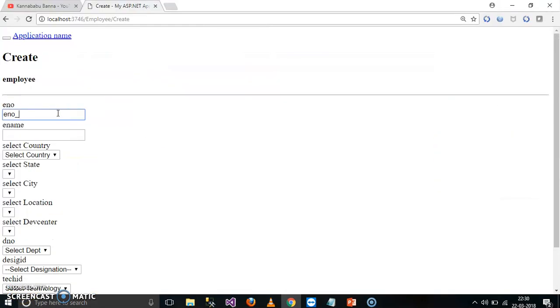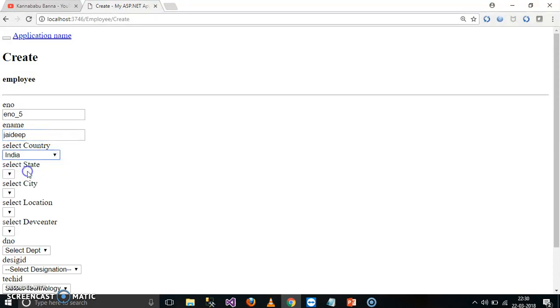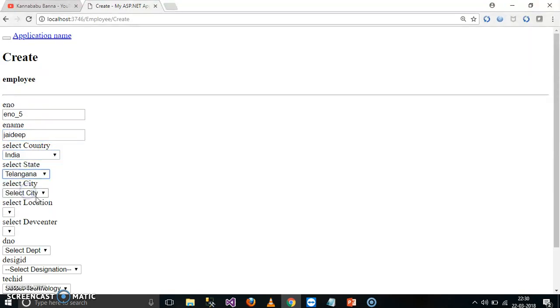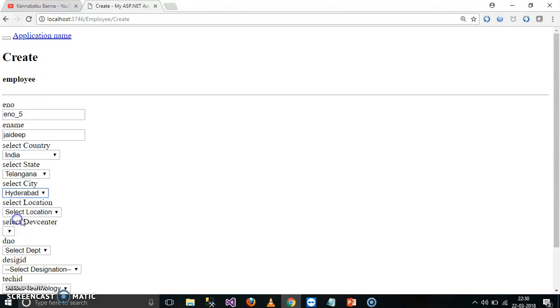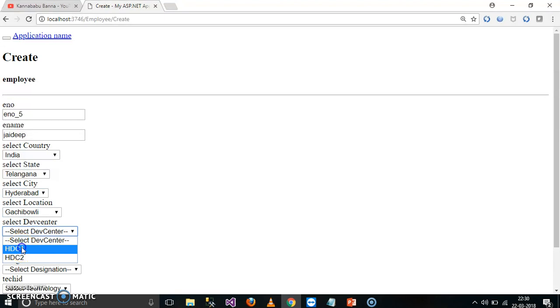E number underscore 5, and here I will give some Jaydeep. And here I will give select country, I will select India. Select state, select Telangana. Select city, select Hyderabad. Select location, select Gachibowli. Select development center, HDC1.